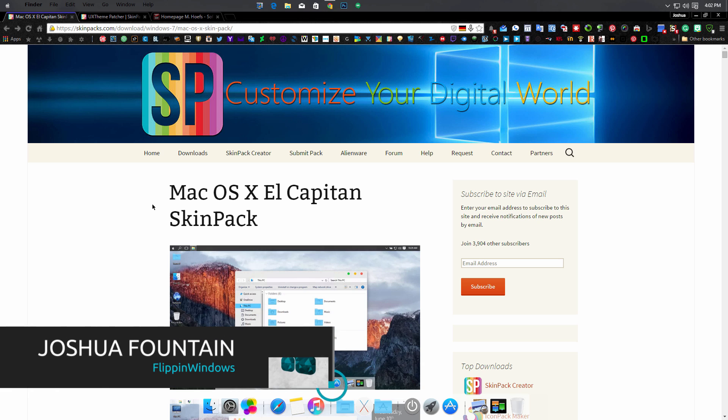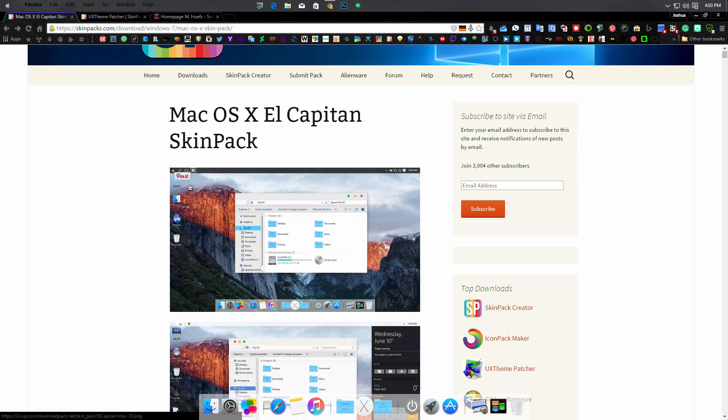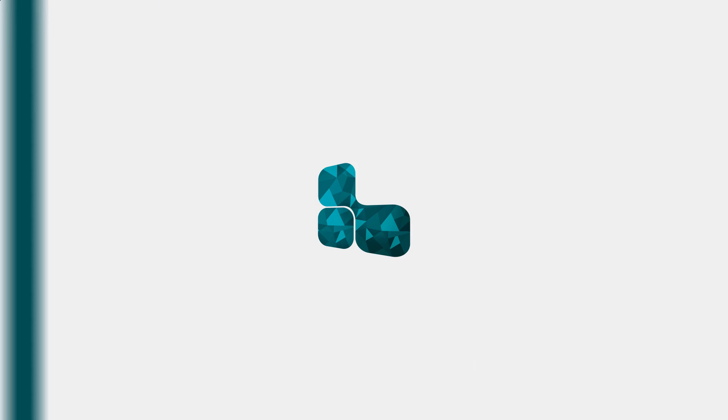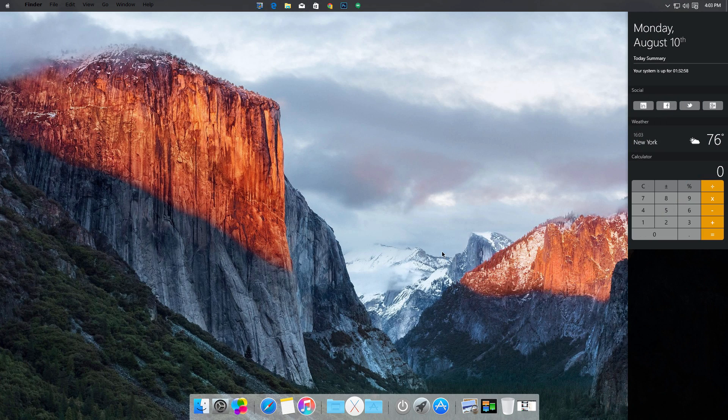Hello guys, welcome back to another Windows video. Today we're going to be focusing on a customization video for Windows 10 and the theme pack by skinpacks.com. The theme that we have here is macOS X El Capitan, pretty much the next iteration of macOS X right now.